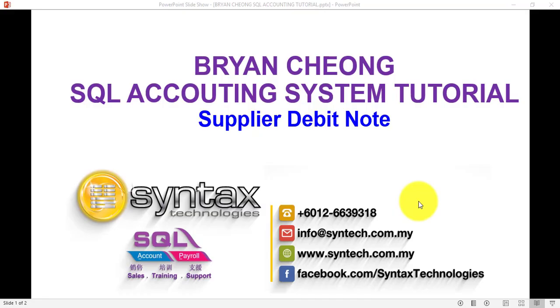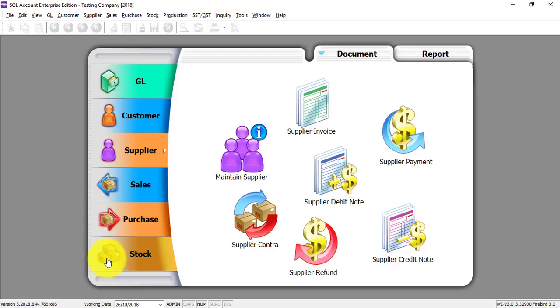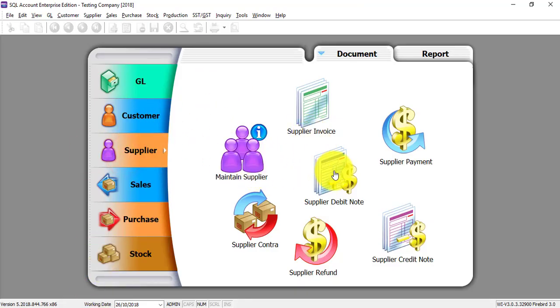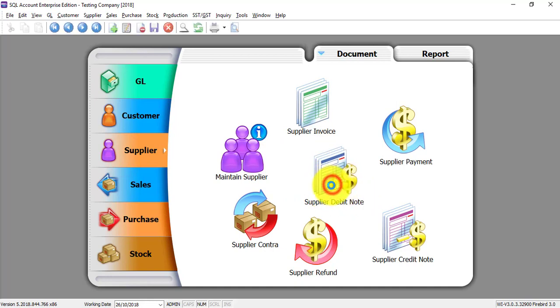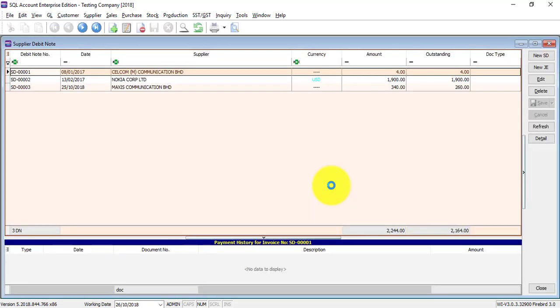Hi, I'm Brian from Syndex Technologies. In today's SQL accounting system tutorial video, we'll talk about supplier debit note. Let's go to Supplier, Supplier Debit Note. Now, a supplier debit note is a document that's sent by supplier to you, normally because they have undercharged you from the previous purchase invoice.